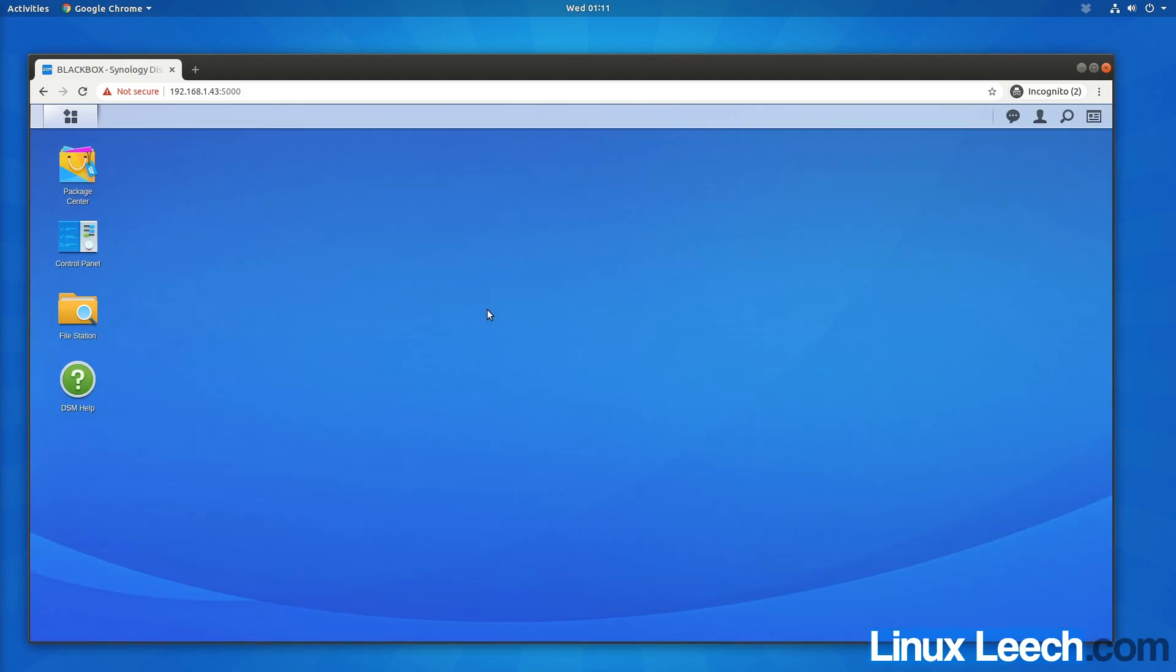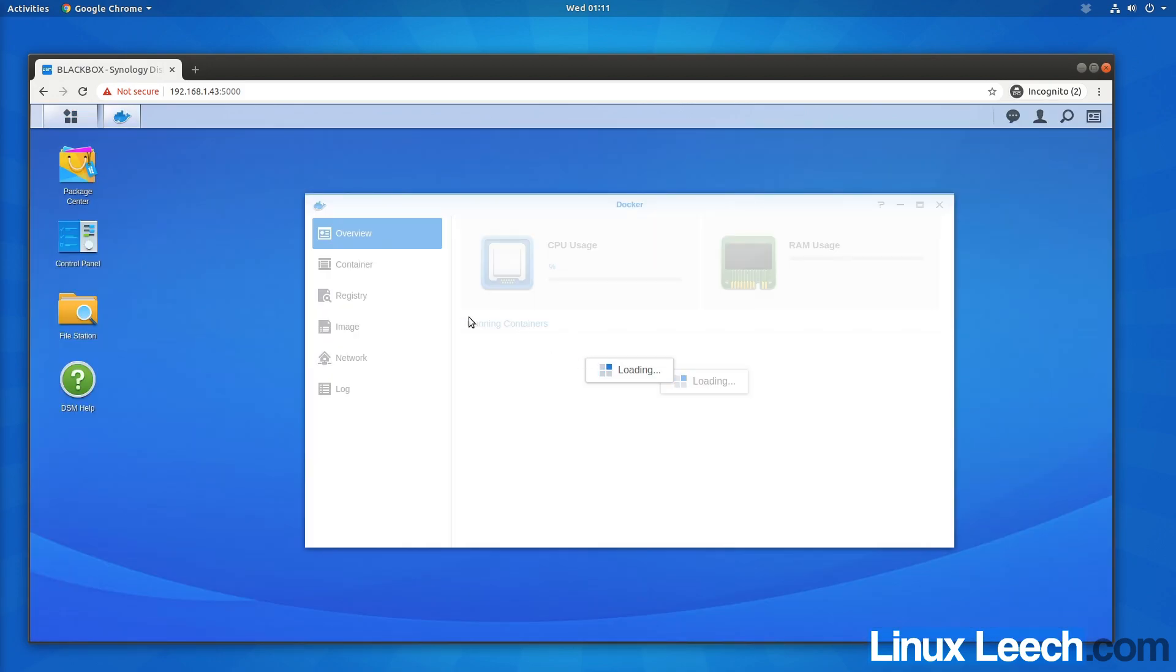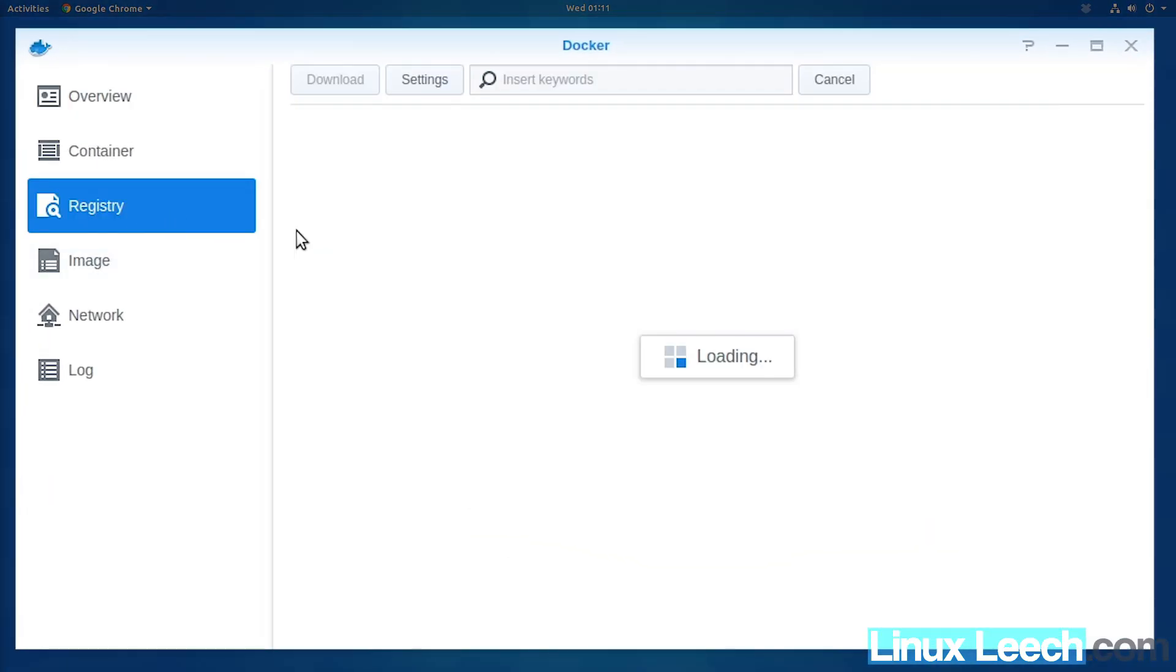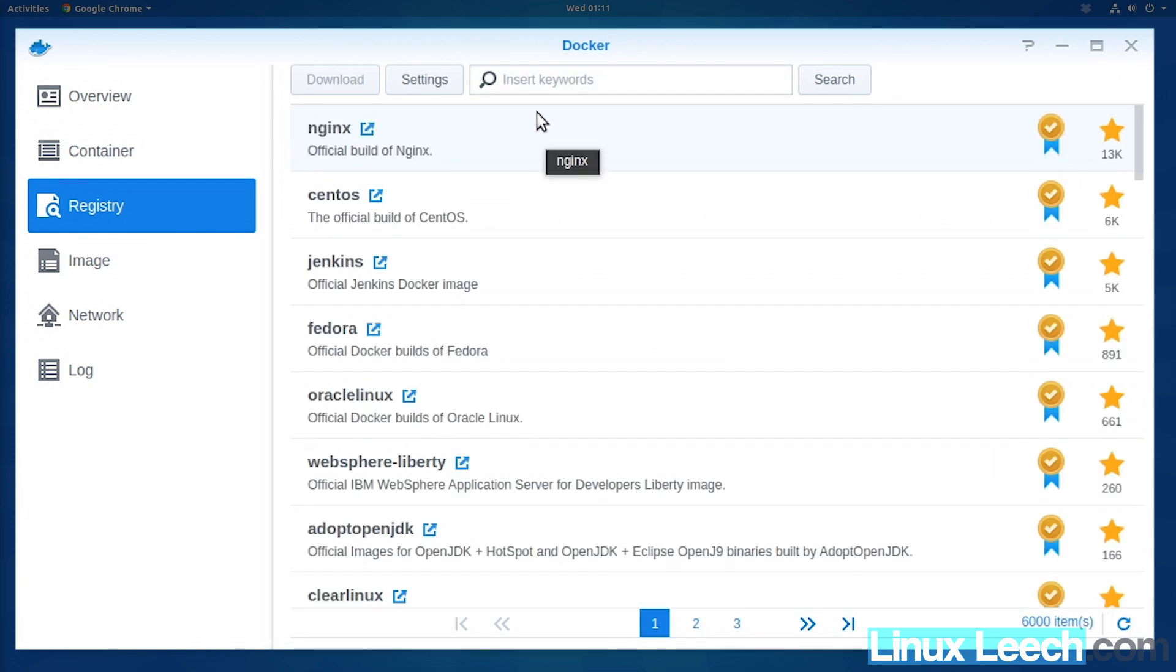Just open that up, go into the registry, and we're going to search for iperf3.